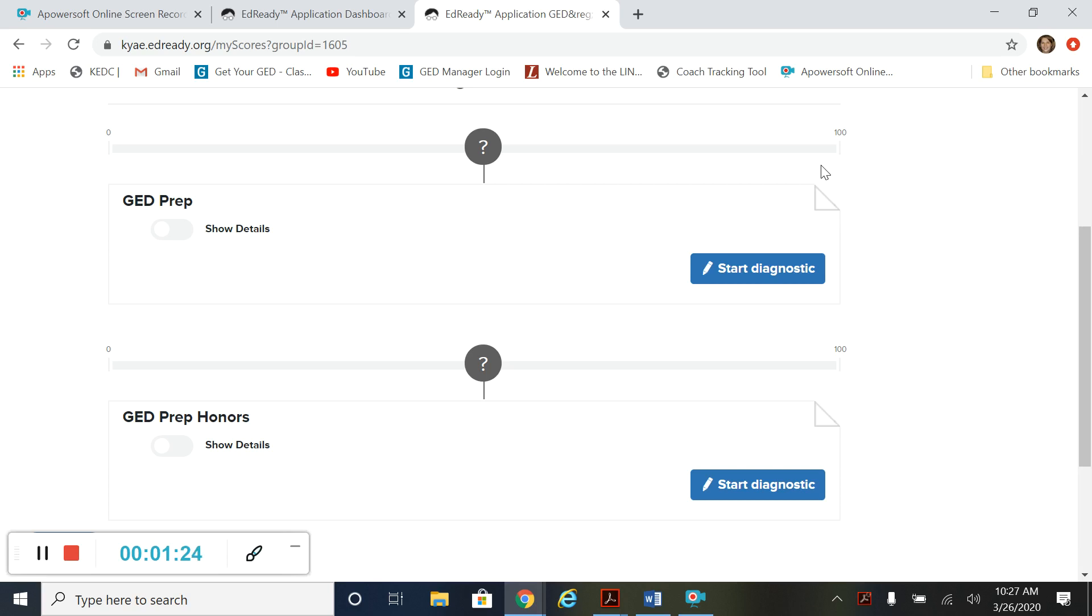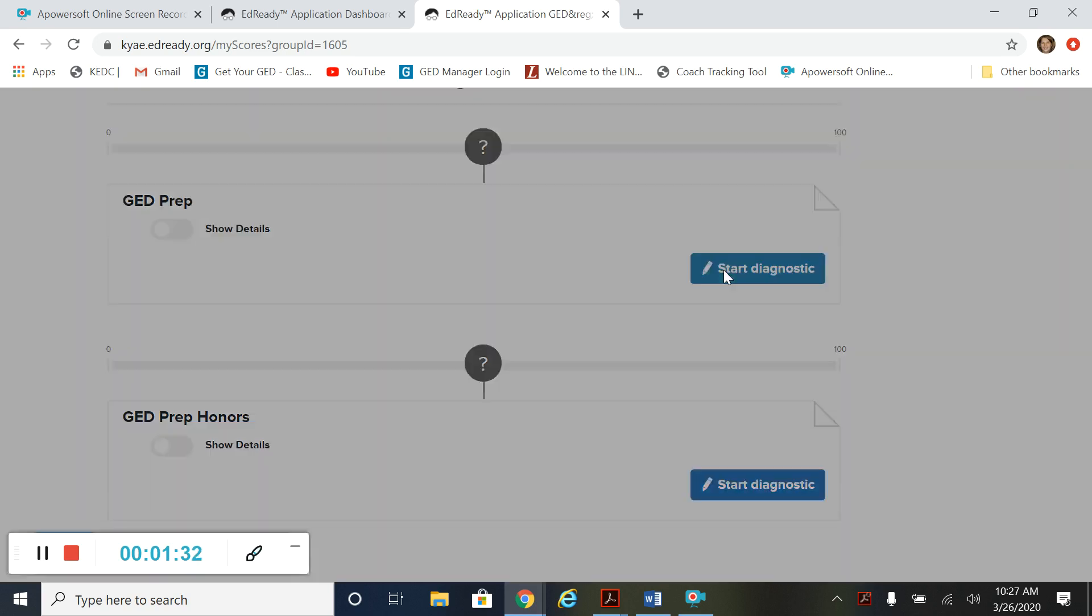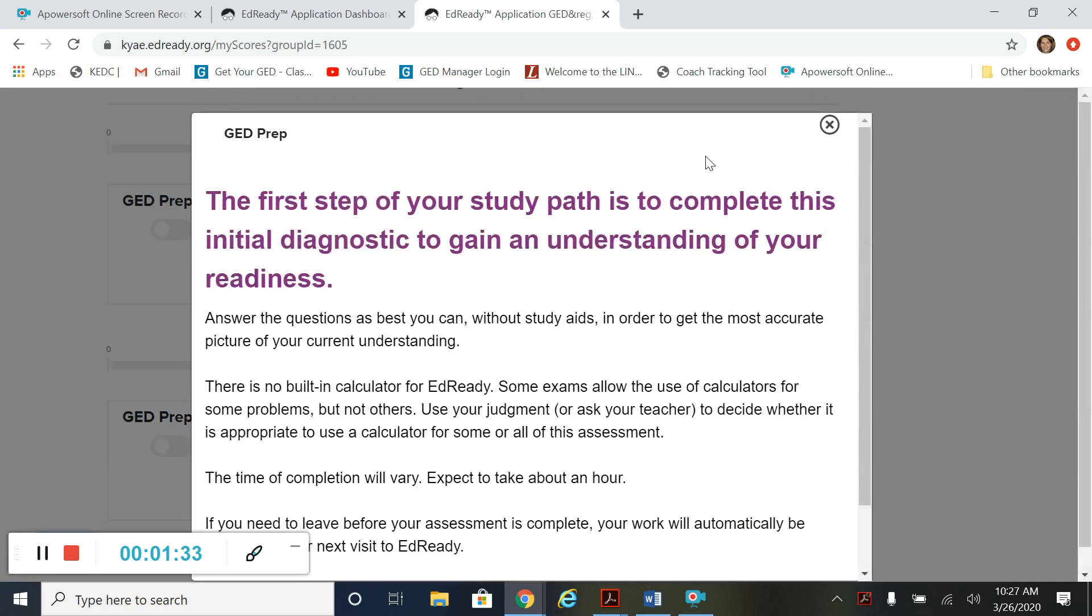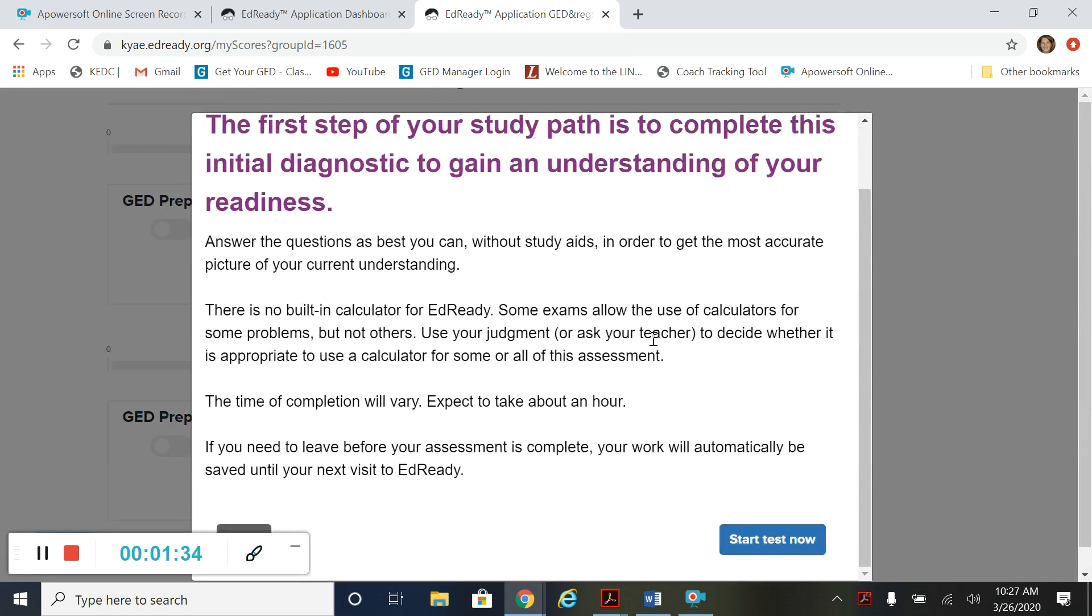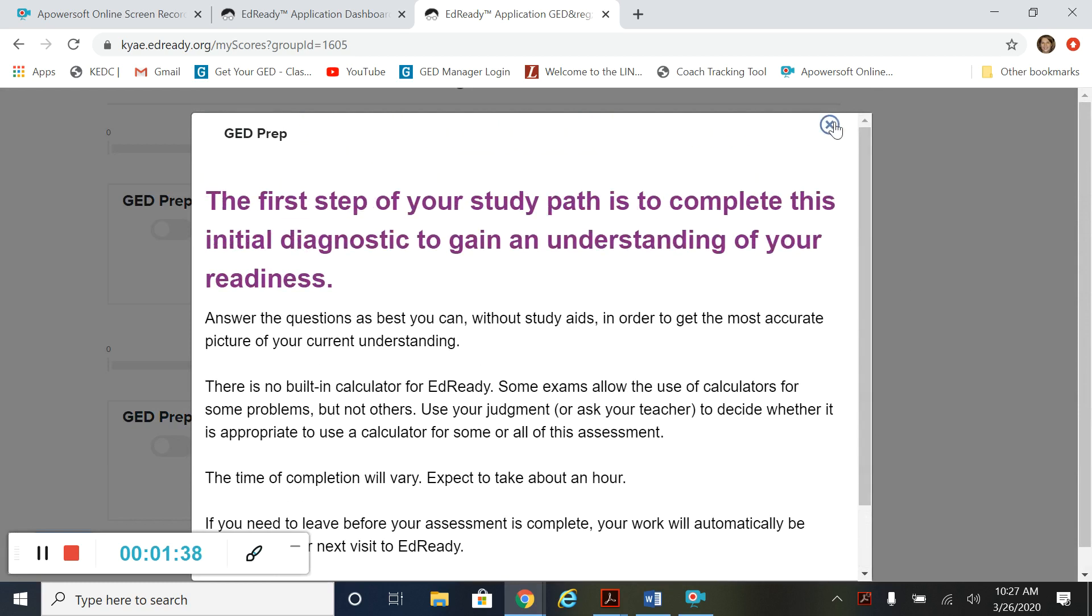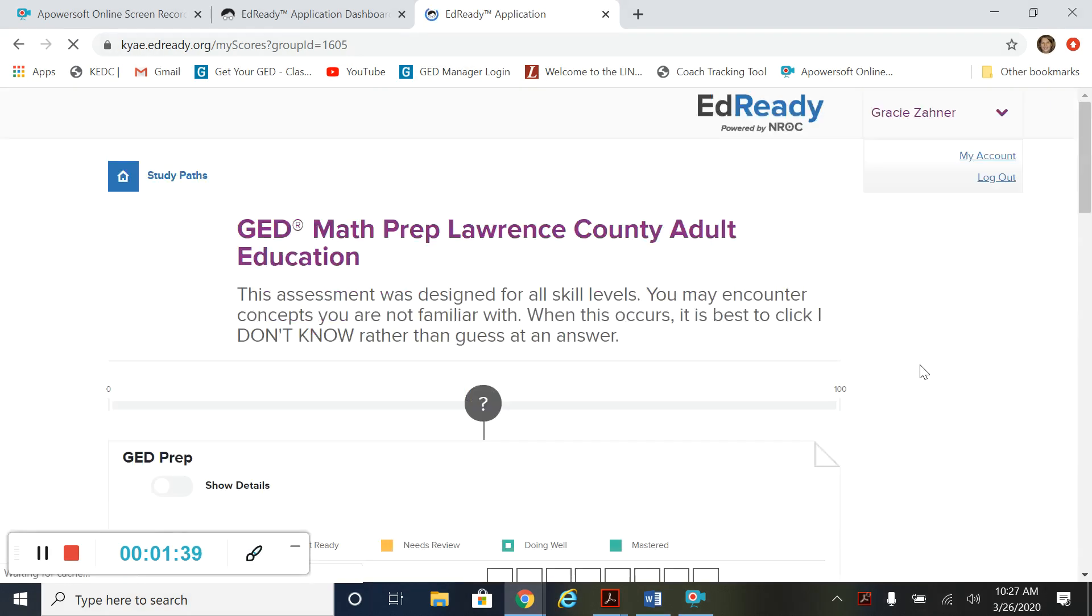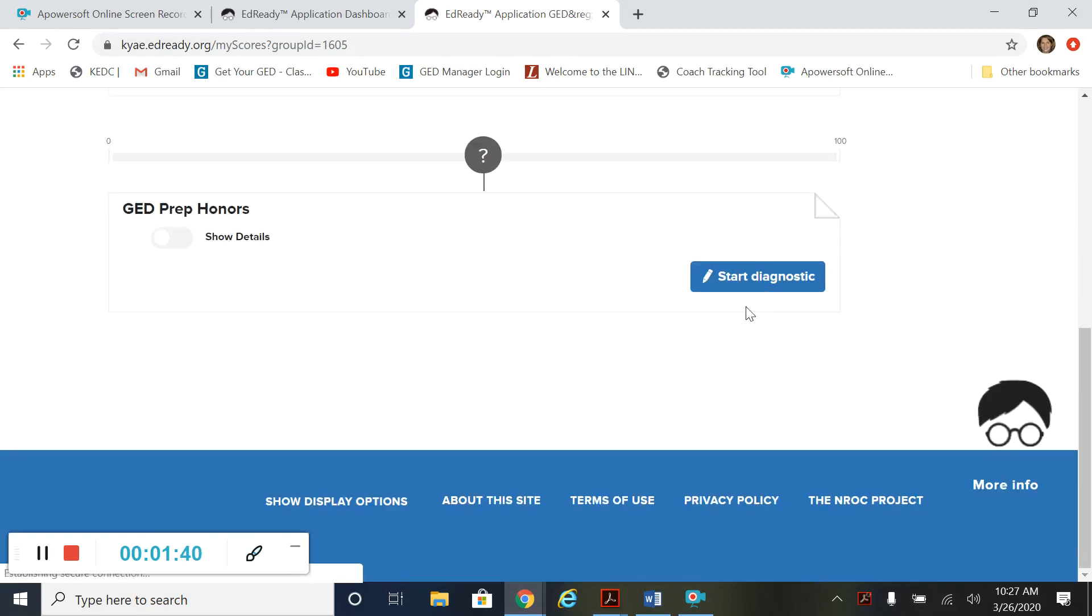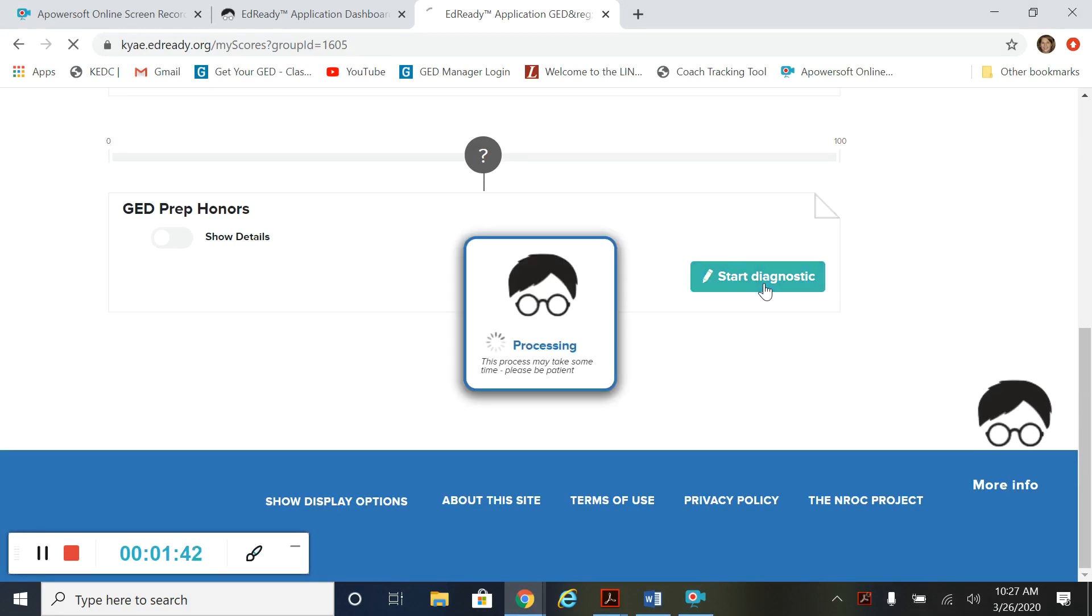Kind of like the GED ready test if you have taken that before. So you need to spend some time in these diagnostics and do your best in them. So I'm going to show you a little bit of that now. Let's do the other one.